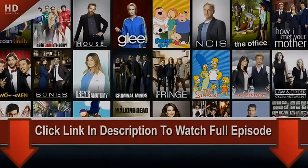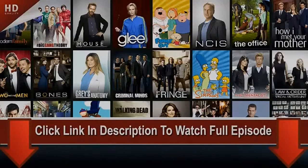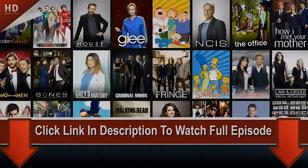Hey guys, if you want to watch the full episode, just do as it says — click the link in the description to watch the full episode. I've put a link in the description for you to watch the series.